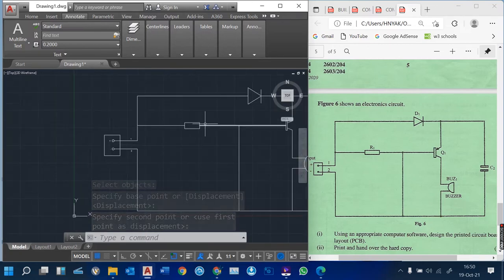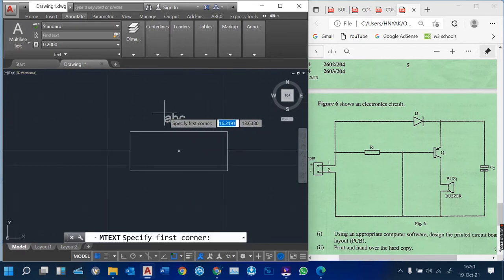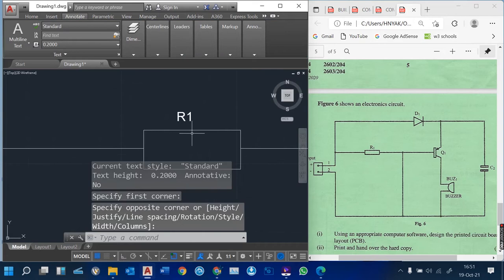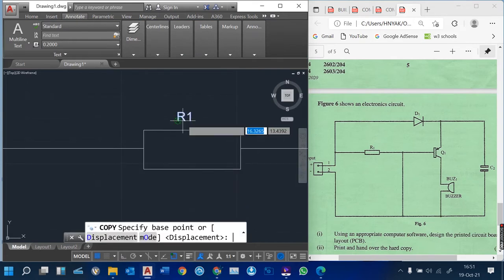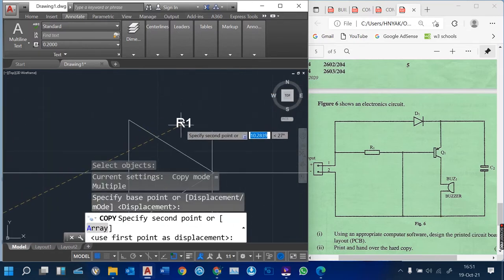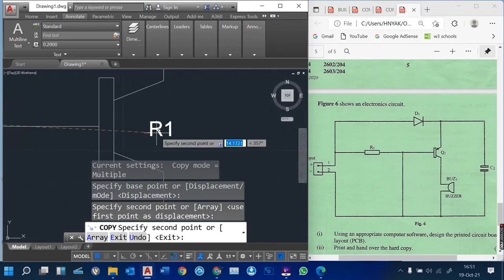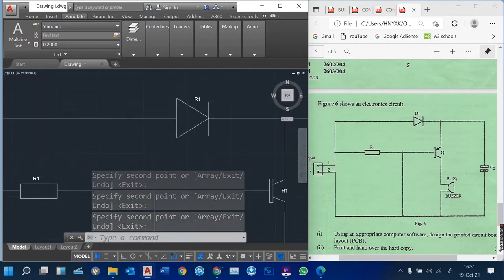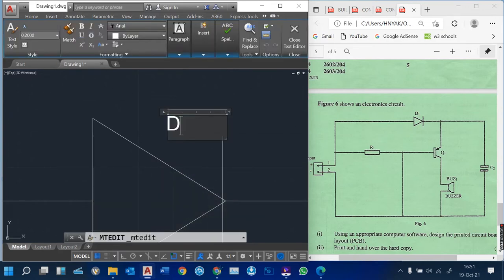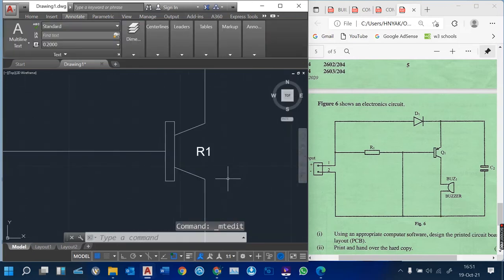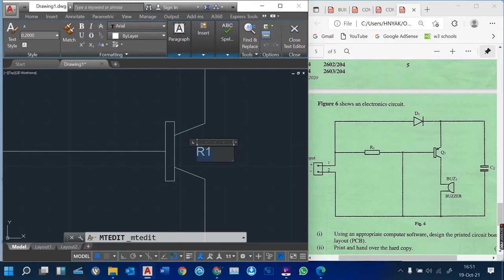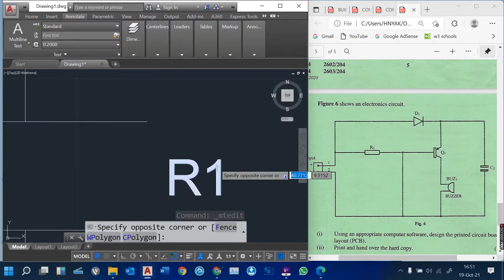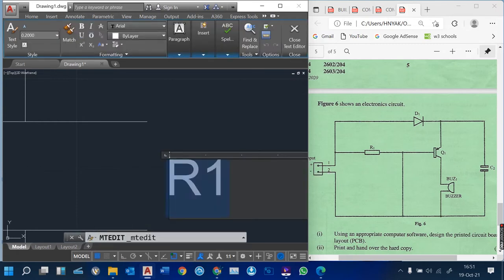Then you also have resistance one. Simply come to text, draw where you want to type, and do R1 in caps — that means resistance one. I can copy this text so that I can label the others. This one is called D1, this is Q1, and this is C1. It's easier now — you can edit this text. For R1, you simply double-click, then give it the name D1. You can see D1 there. Then this one — double-click that text, highlight, and type Q1. Then this one also — double-click, highlight, and do C2.